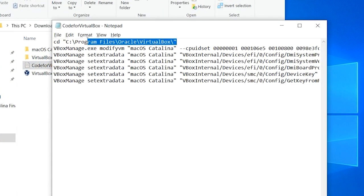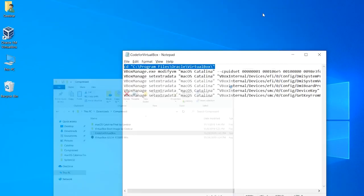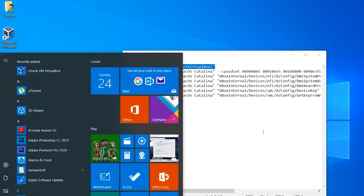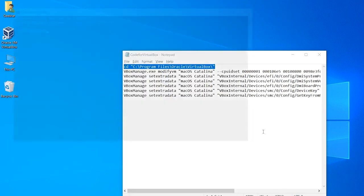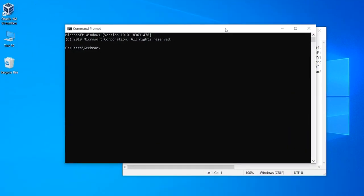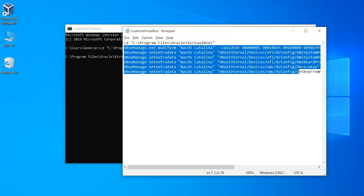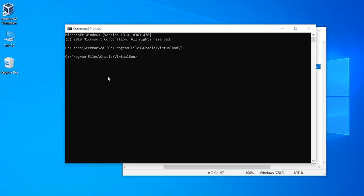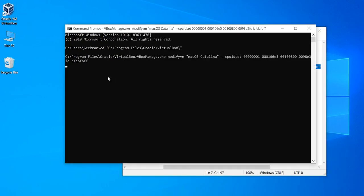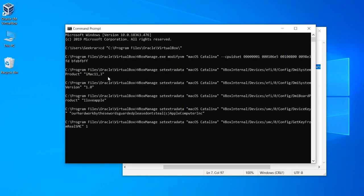Once you do that close out of VirtualBox and open up the commands for VirtualBox. Copy the first line of the commands then open the command prompt and paste it in there then hit enter. Next up copy and paste the next line of the commands then hit enter. With that done close up everything on the screen and fire up VirtualBox.